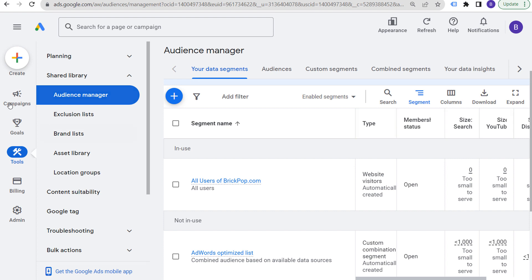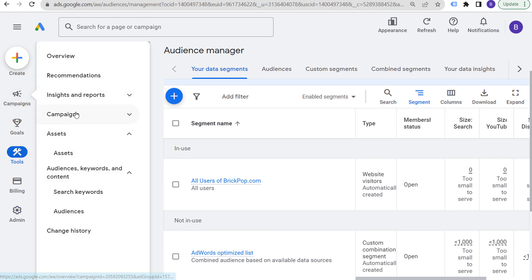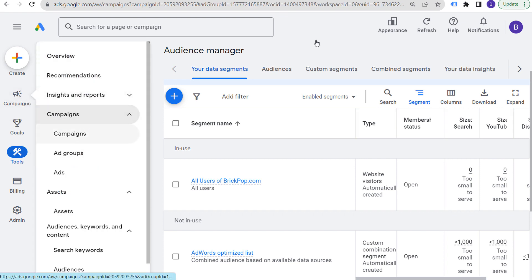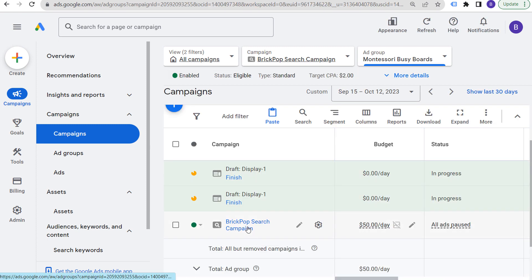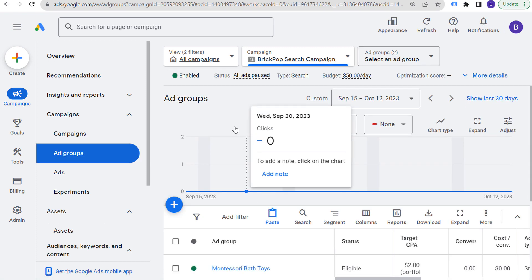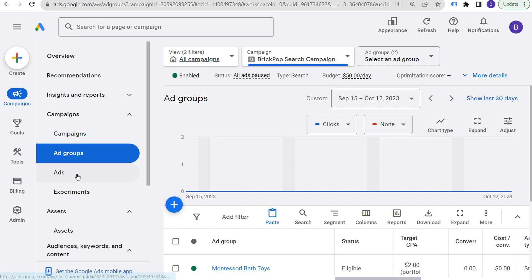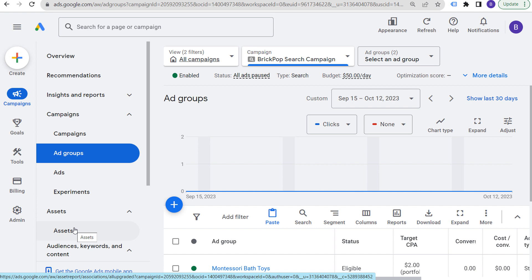So these are the 10 Google Ads mistakes that you need to avoid. A lot of times it comes down to testing, making sure you're optimizing for conversions, using smart bidding strategies, testing multiple ads and different assets, testing your landing pages, and using remarketing audiences. If you're making any of these mistakes, fix them and continue to move forward and improve your overall campaign results.